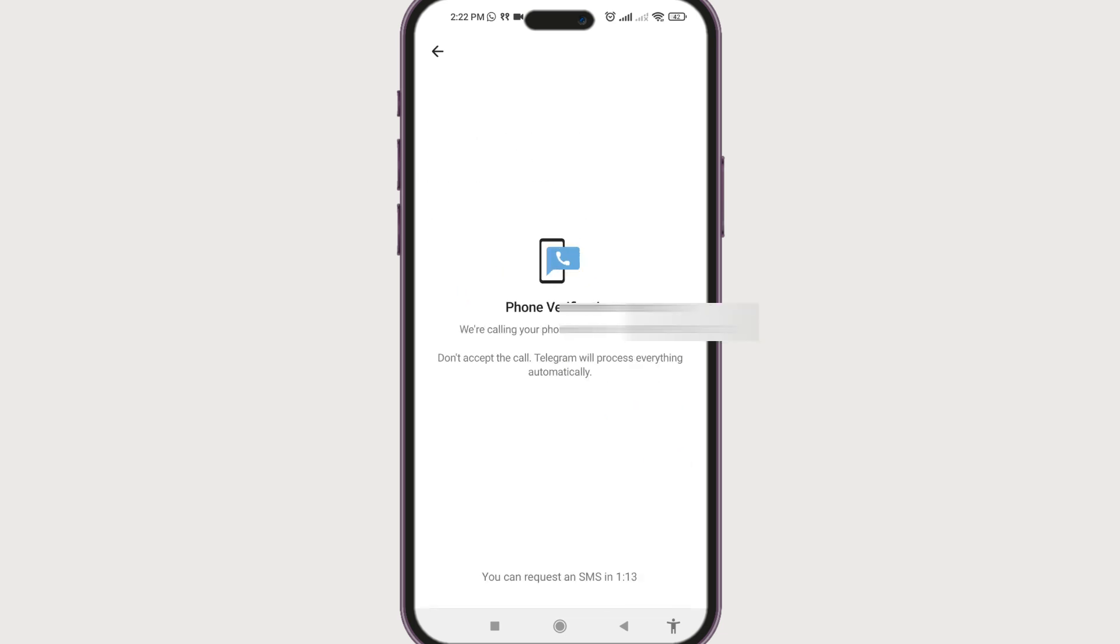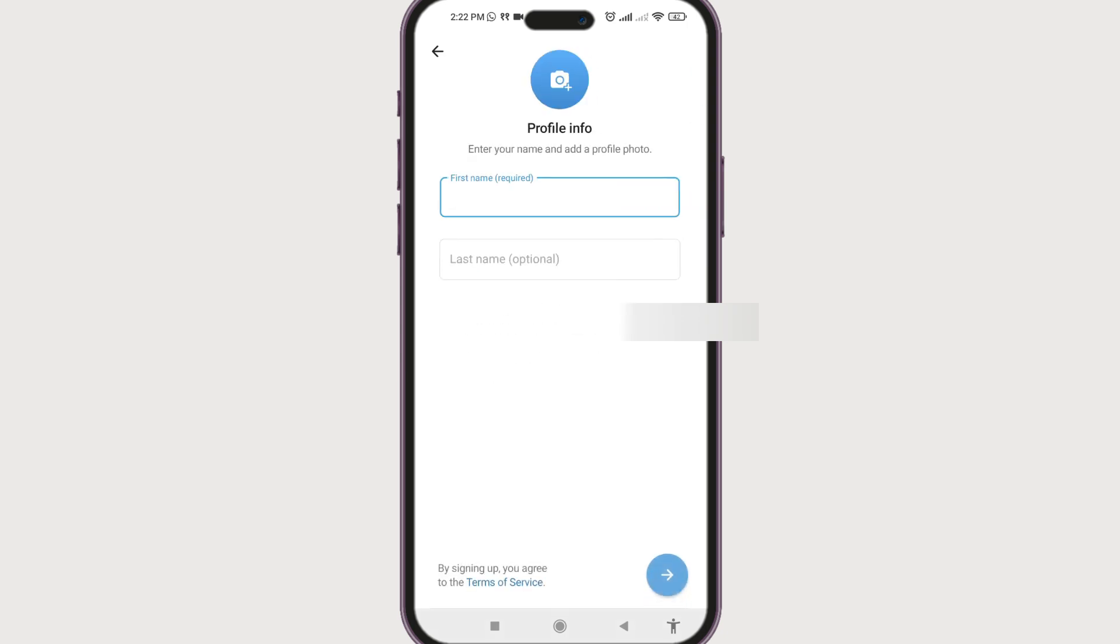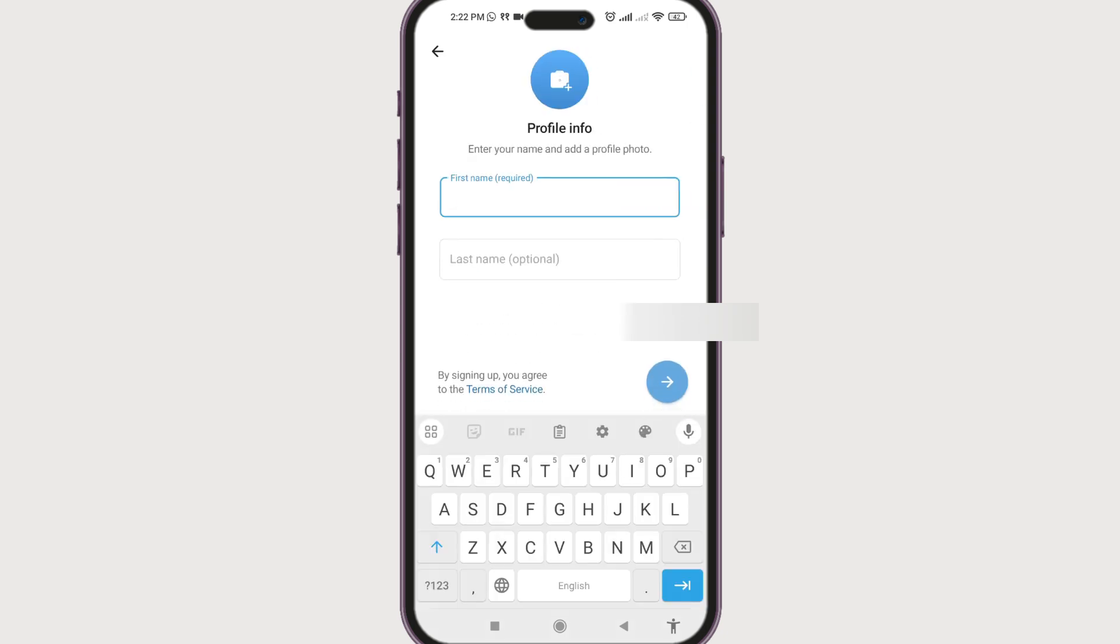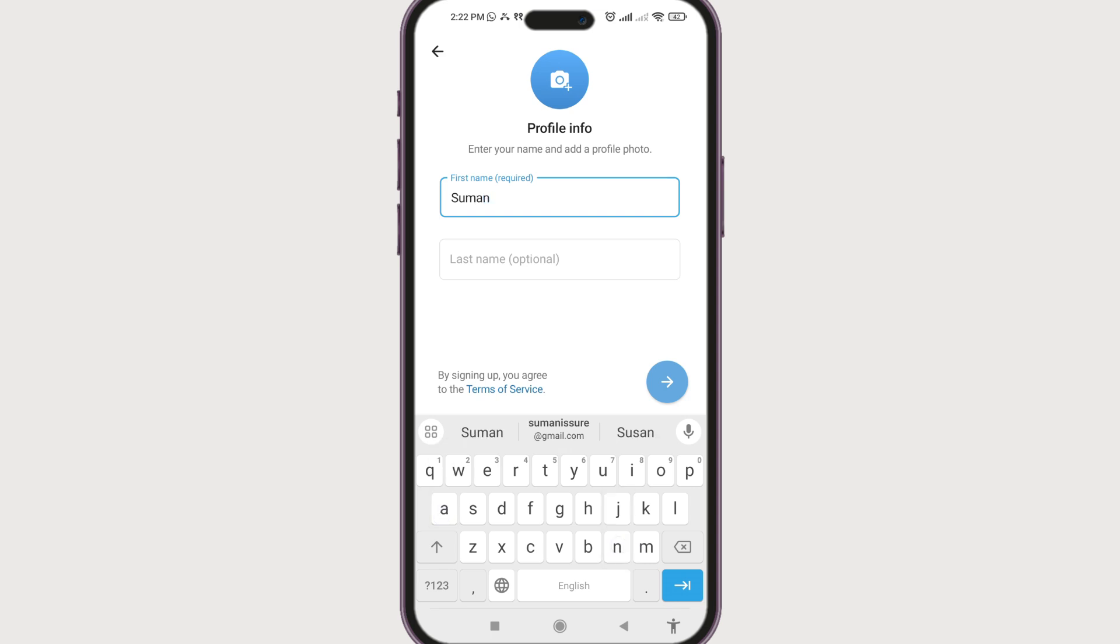Now we have phone verification. In this one, they're going to call on your phone and it will be auto-verified if the number is correct. Now enter your first name, which is required.